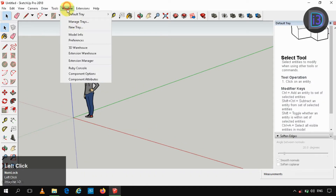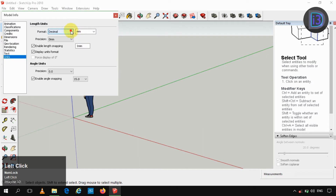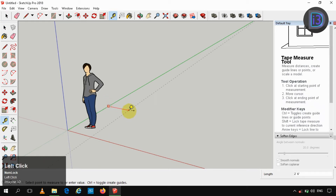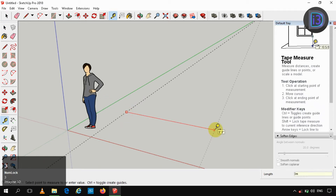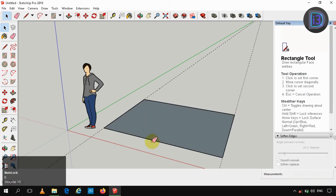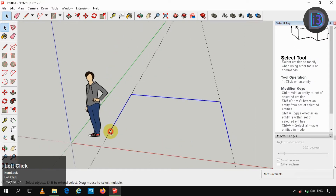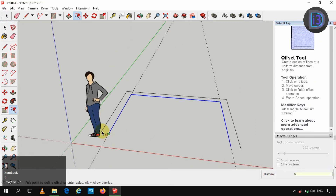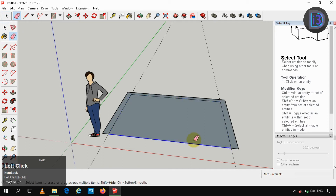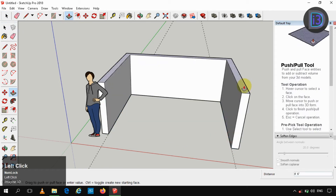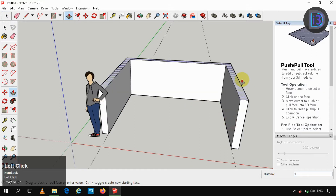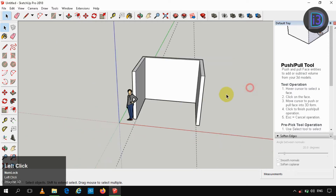Hi friends, today we are going to create a sliding window in SketchUp. Before that, we are going to change our units to architectural, that is for 10 inches. After that, making use of guides, we are going to create a wall, making a rectangle for wall thickness. We are providing 6.5 inches, so I am offsetting it to 6.5 inches and providing a height of 2.5 meters.